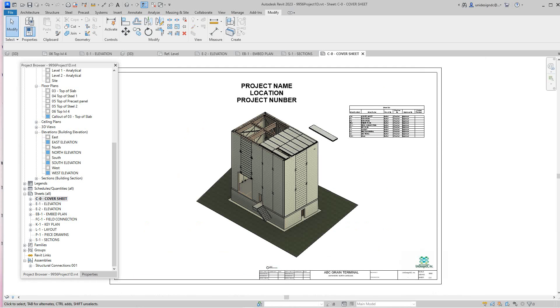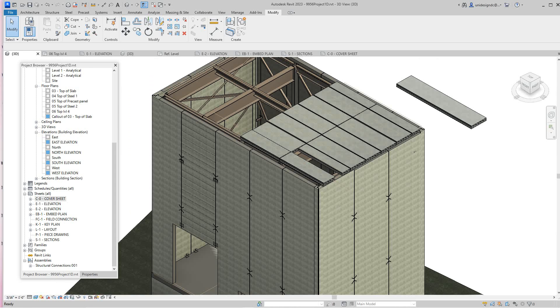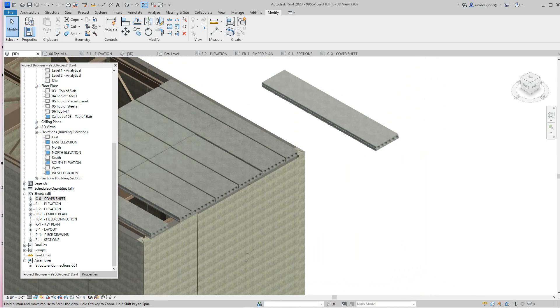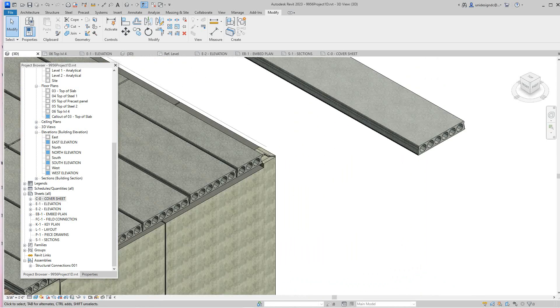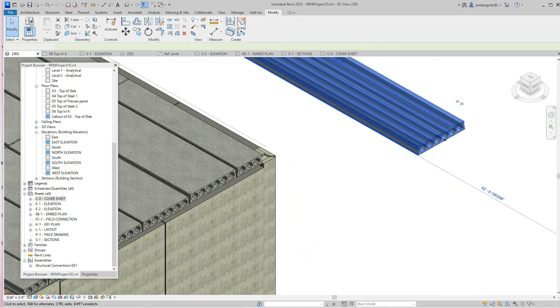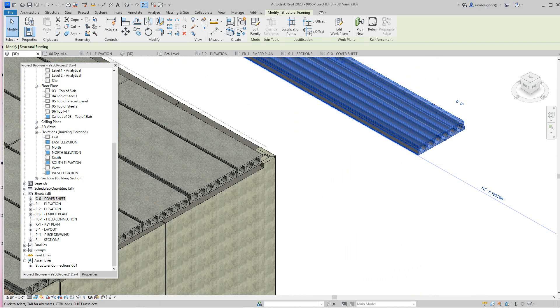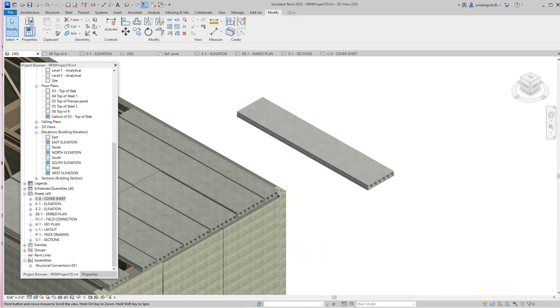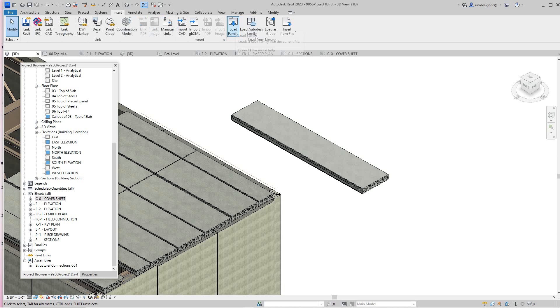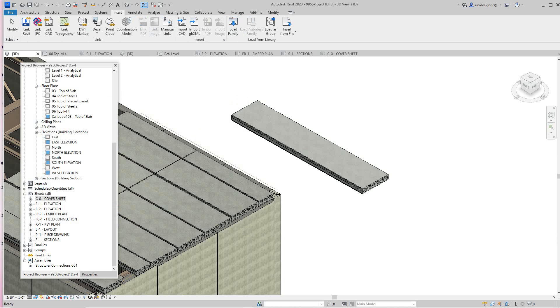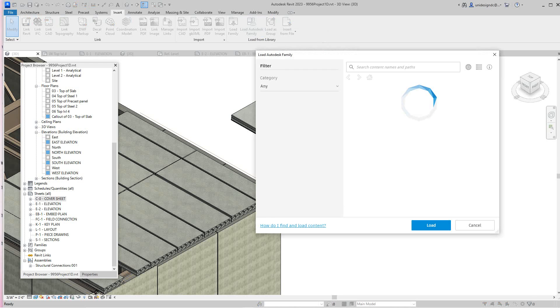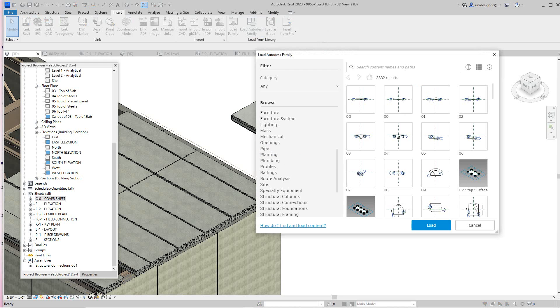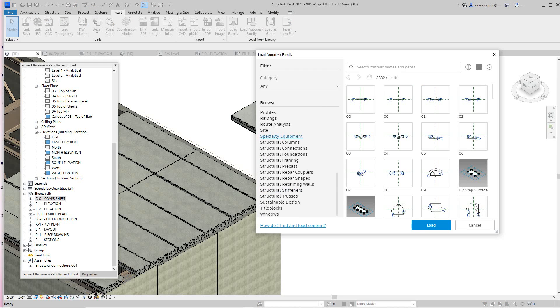So hey folks, just wanted to show you a quick video about how you would do a plank precast plank and use a cut width. Let me see if I can do this in the Autodesk version. I'm going to go insert, I'm going to load from Autodesk family. I think I got one here, let's do the precast.